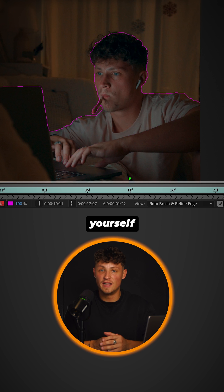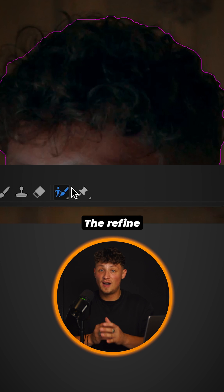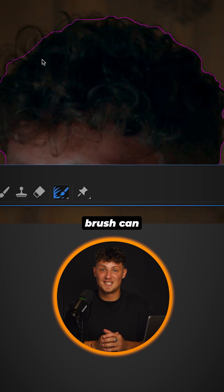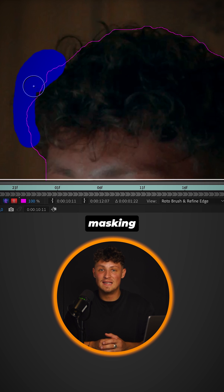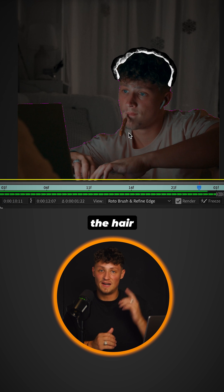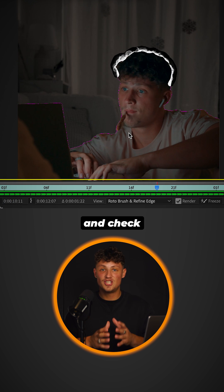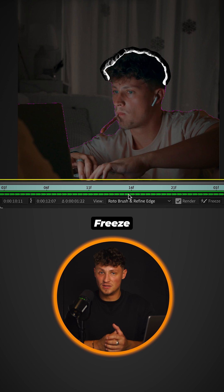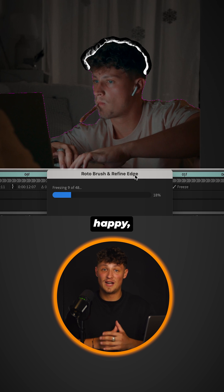Rotoscope yourself. The Refine Edges brush can help you mask the hair. Track the mask and check the result. Freeze frame if you're happy.